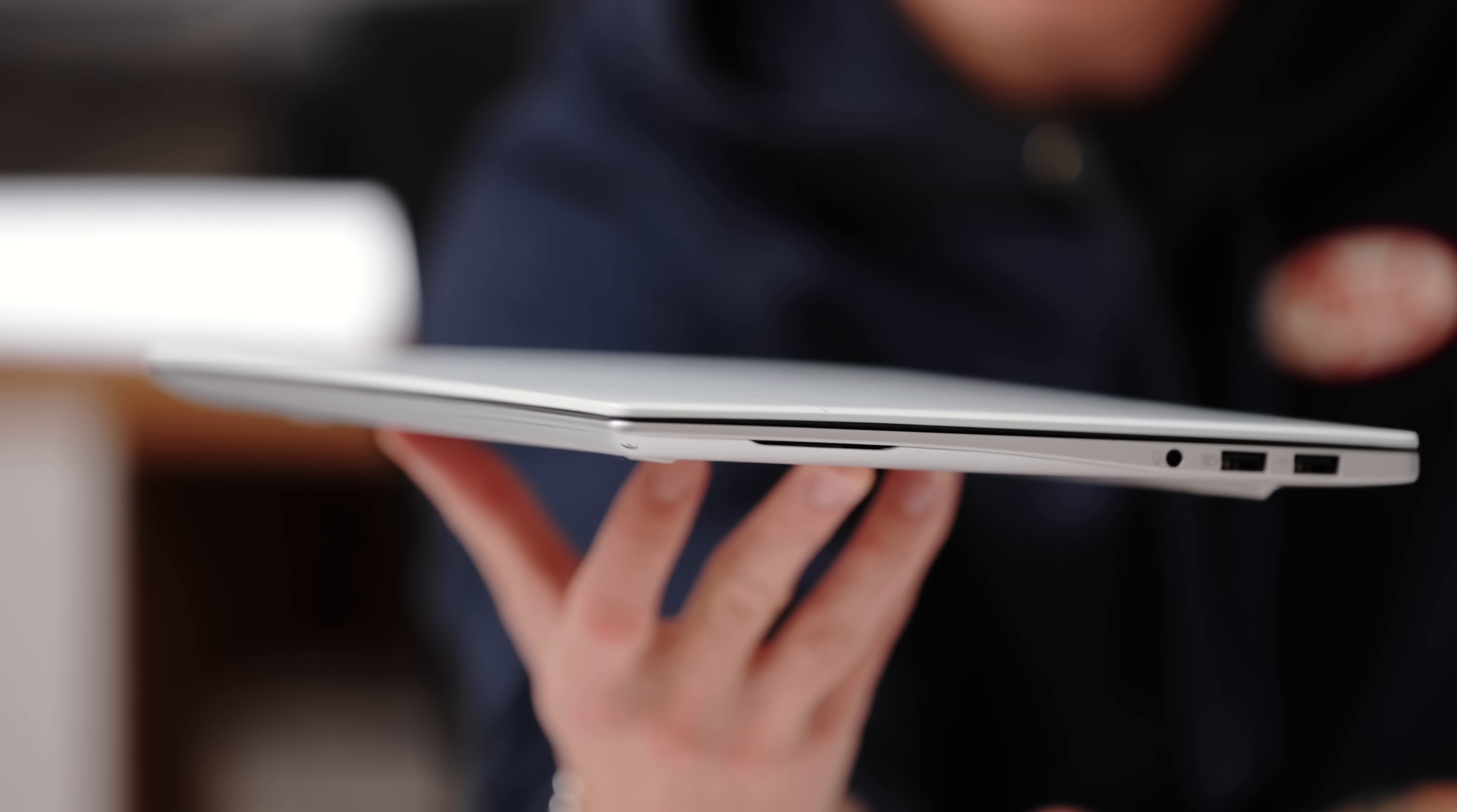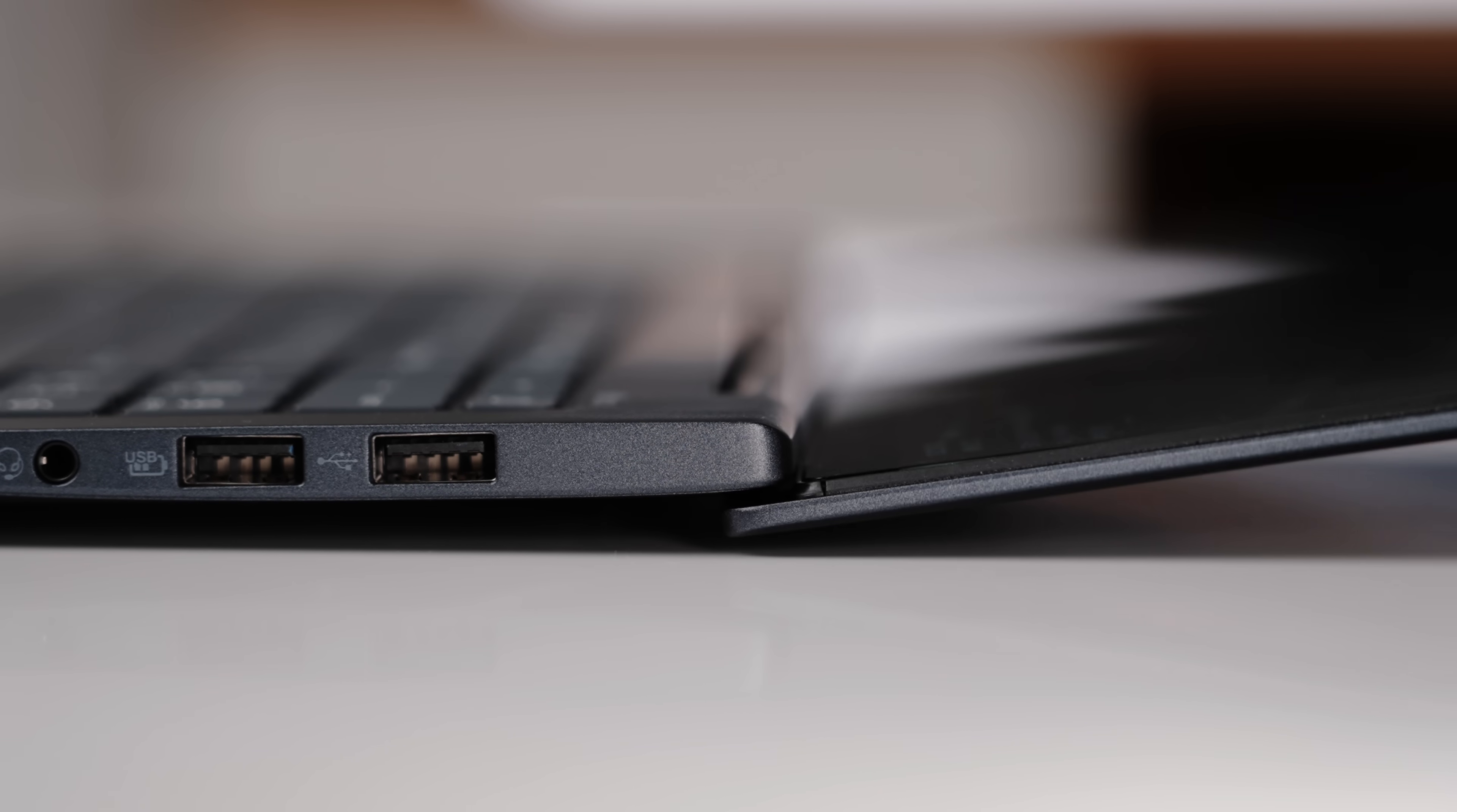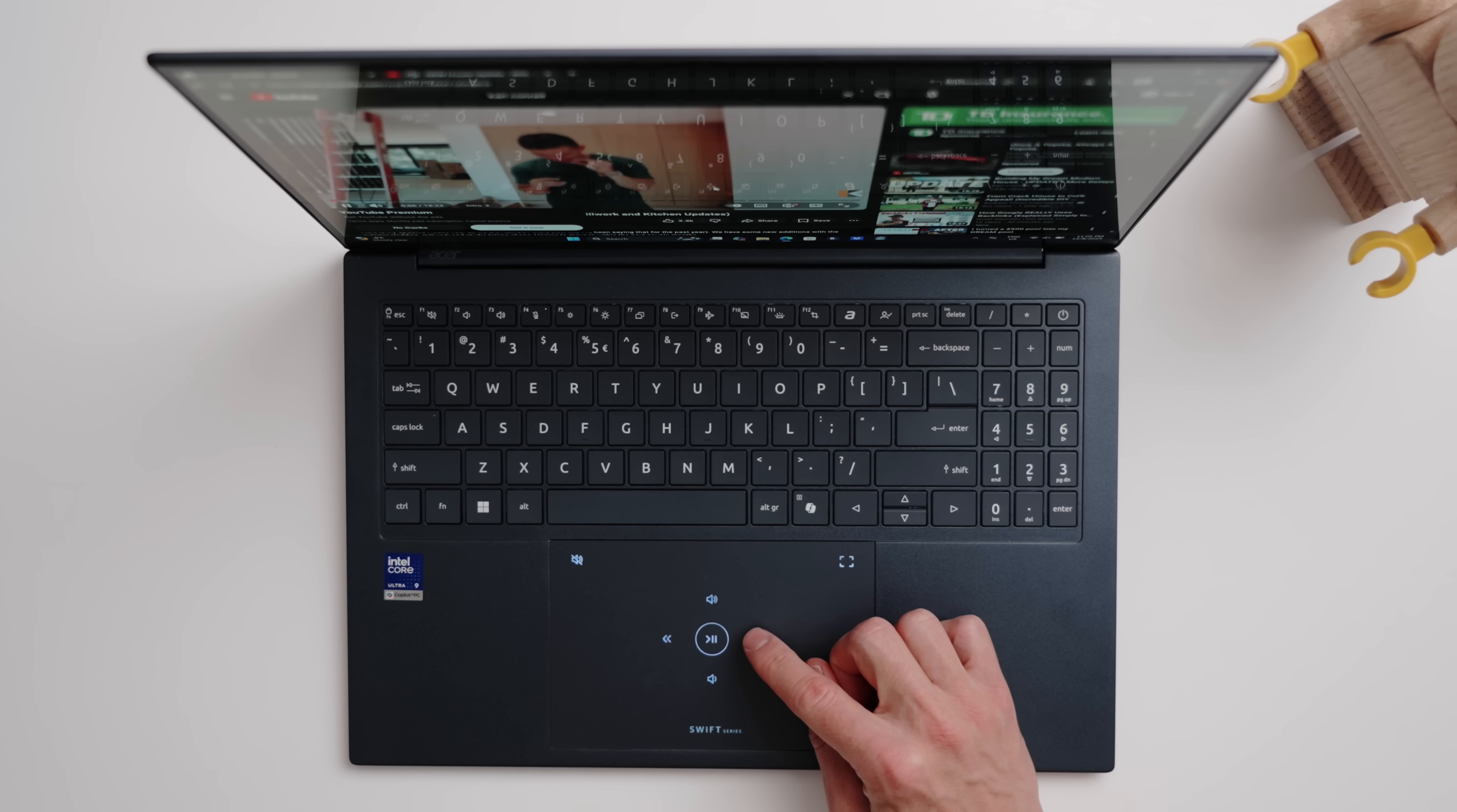So the 14-inch comes in at under a kilogram, super lightweight and easy to carry around. They still are built out of the same magnesium aluminum build. Both have a 180-degree hinge, and actually both have a multi-control trackpad. So you just need to swipe on the logo, and you can see right there how that lights up. You can use these controls when you're,